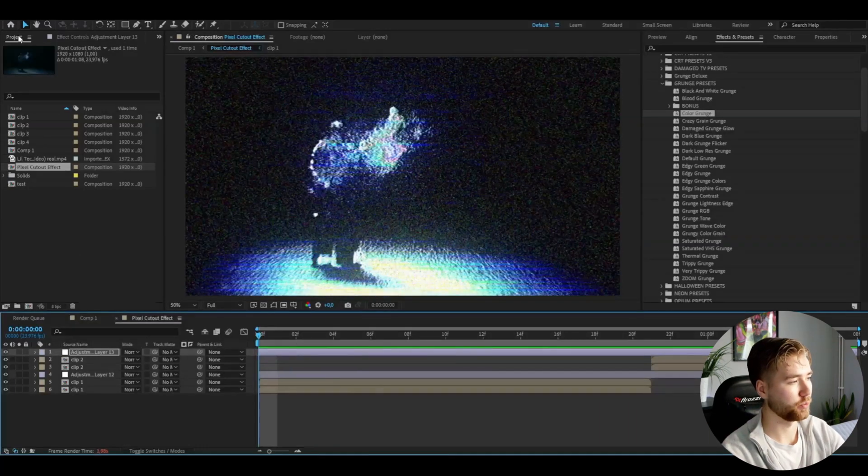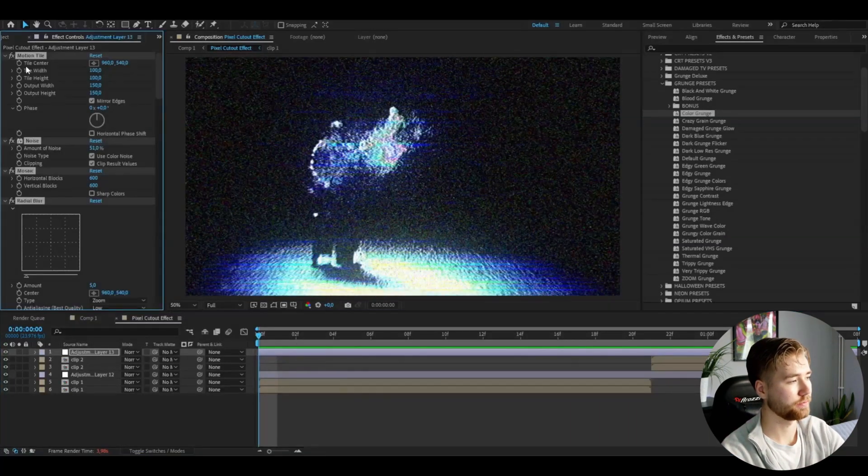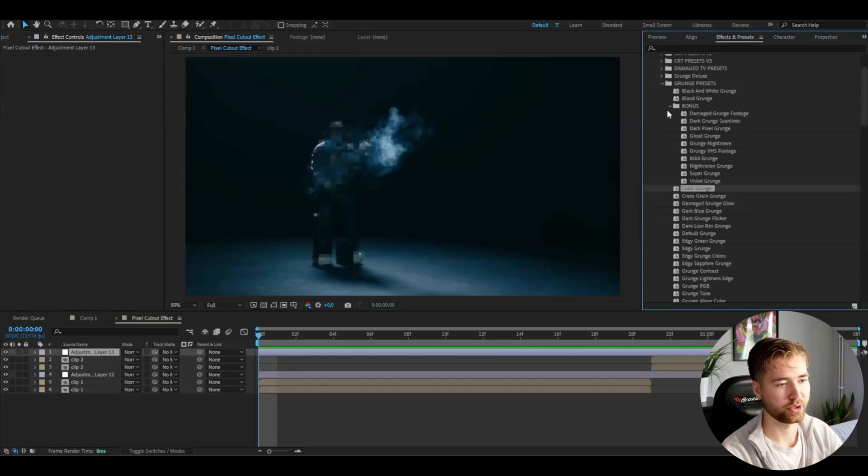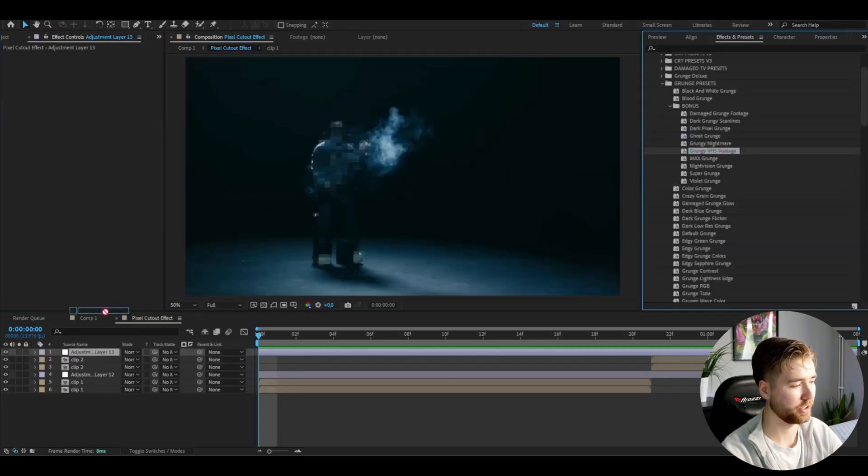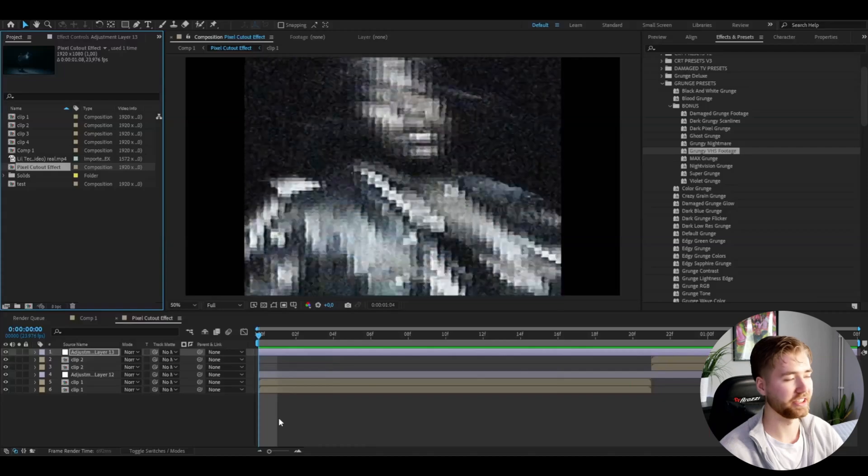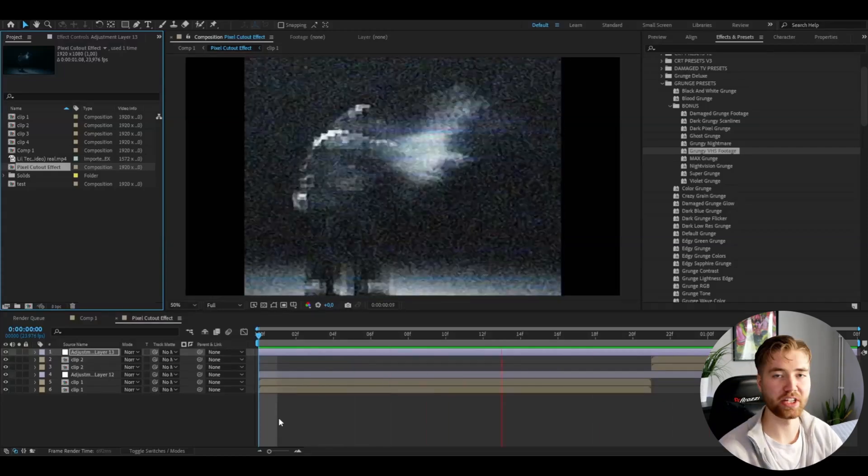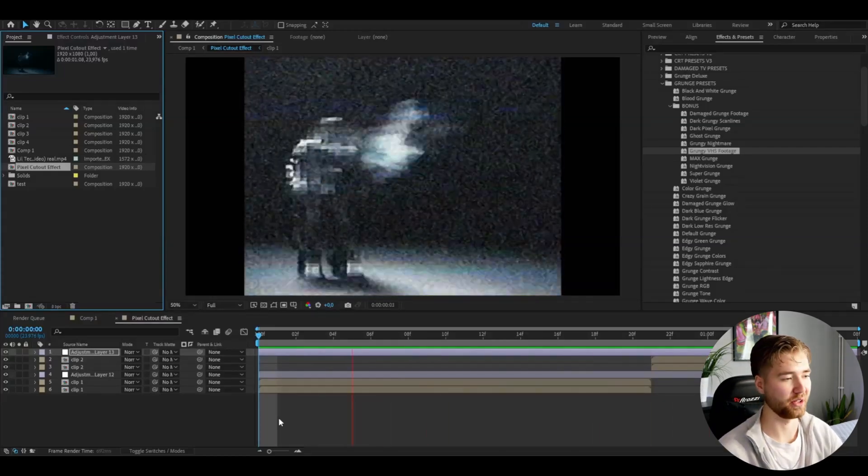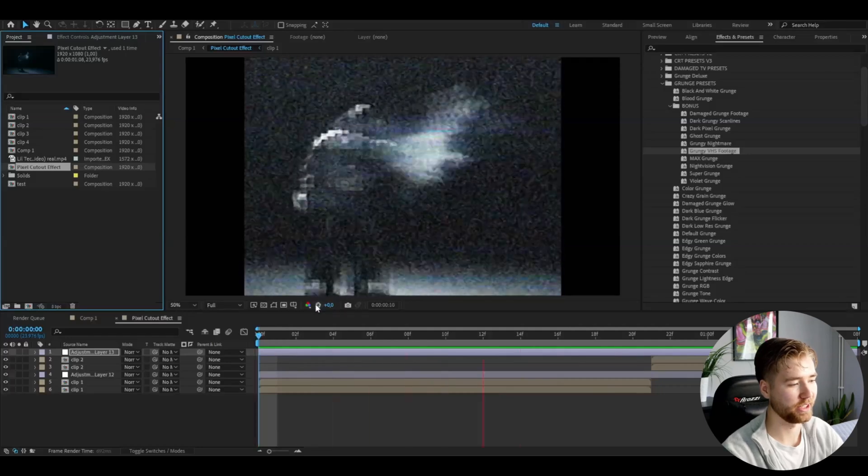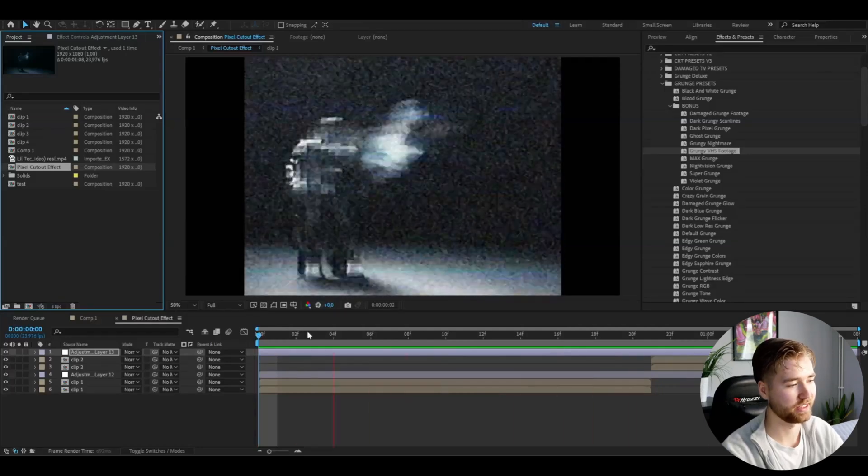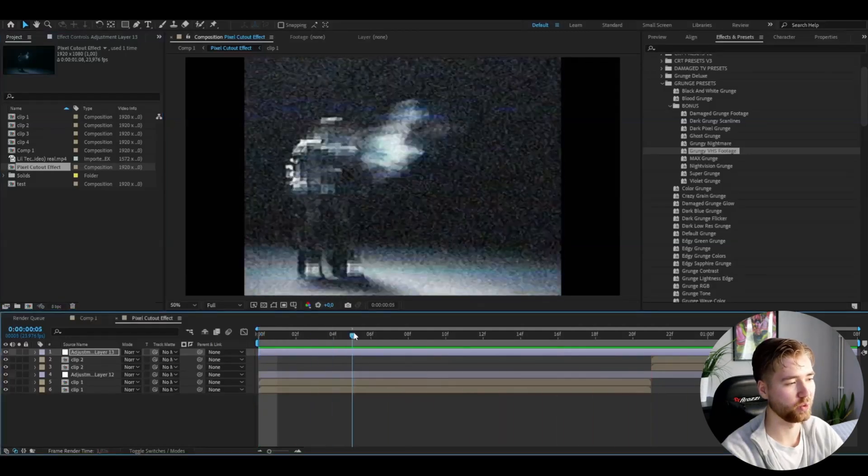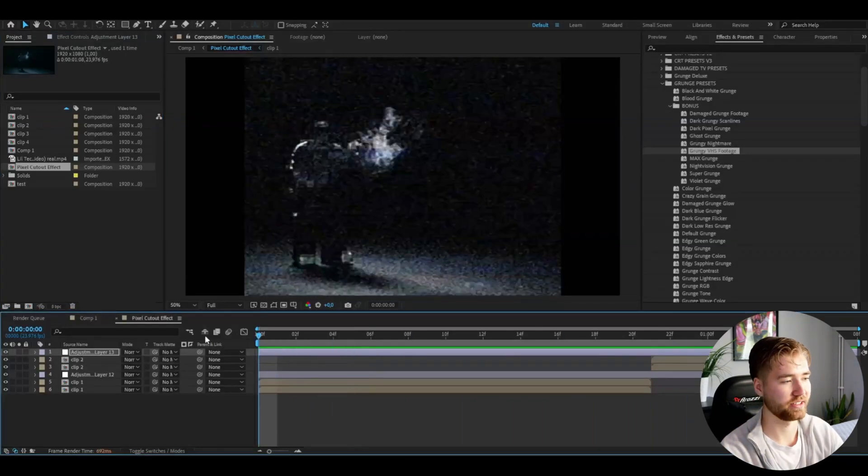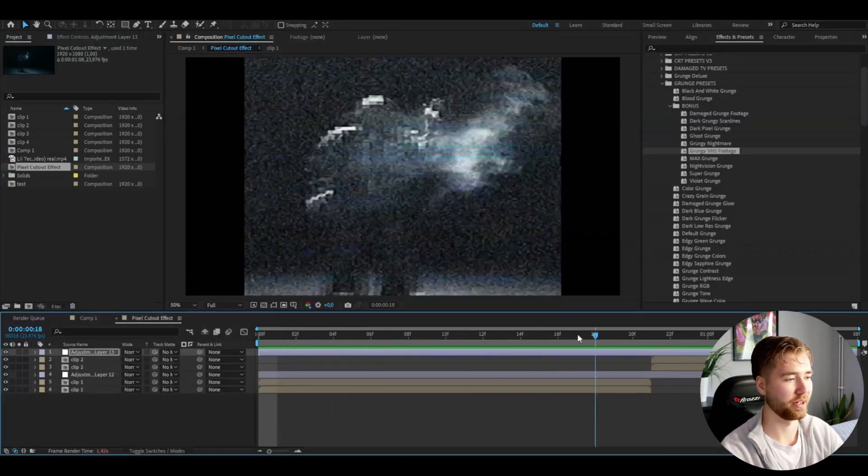We also have, if you go to the Bonus Presets, the Grungey VHS Footage. You can add it on and this is how the Grungey VHS Footage is going to look—pretty cool, like VHS kind of style to this. Very cool, fits very good with this effect in my opinion.